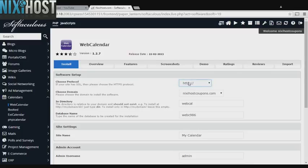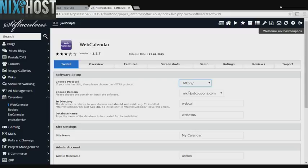If you have an SSL certificate, you can change the protocol to HTTPS. Otherwise, leave this default. Select the domain you want Web Calendar installed to from the drop-down menu.